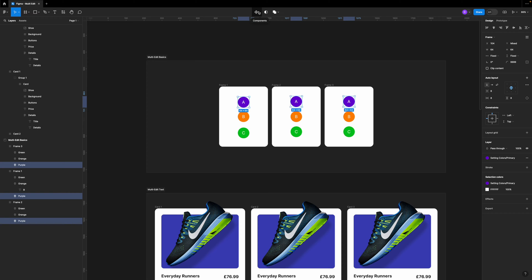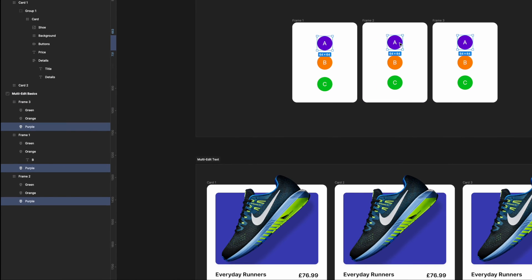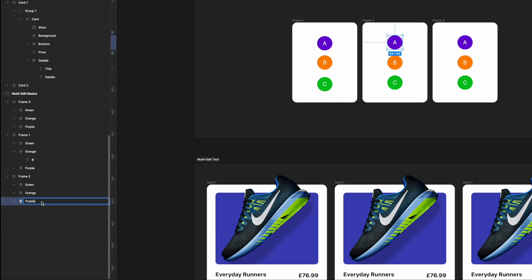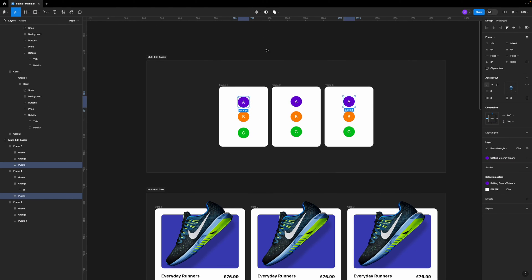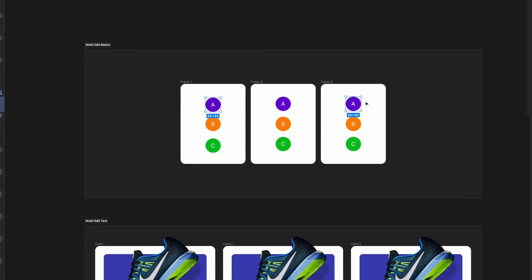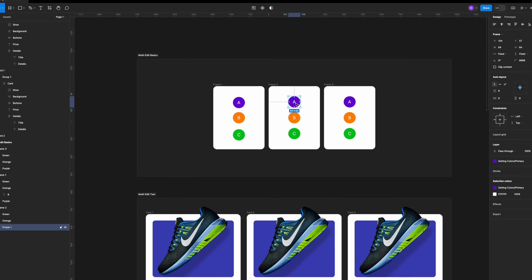Figma identifies those layers by making sure they have the same name and the same position. Look what happens if I change one of this purple dot's names. If I click on the middle one and change it to 'purple one' and do the exact same thing as previously, you will see that Figma will only select these two dots, because the middle one has a different name. So when you use this feature, make sure all of your objects are named exactly the same.